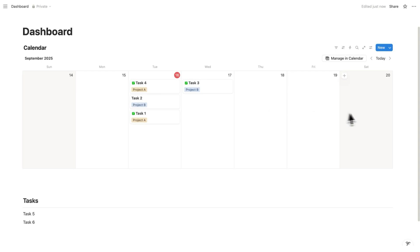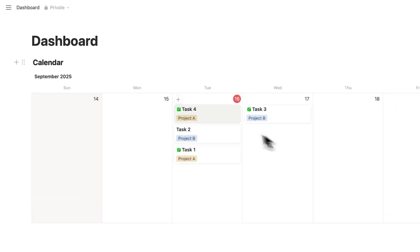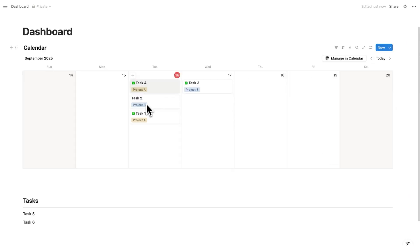This Notion dashboard features your calendar, it features your tasks, and those tasks are connected to projects.